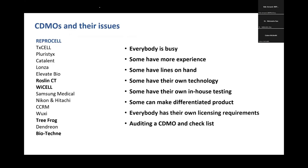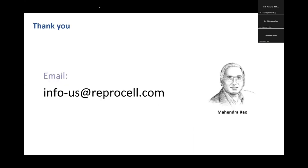Finally, regarding CDMOs and the issues: everybody is busy, and many CDMOs claim experience they don't have. Only a few have lines on hand, so everything takes time. Only some have their own technology — otherwise they must in-license it first. Very few have their own in-house testing. Only some can make a differentiated product. There are complicated licensing requirements, and auditing is difficult because well-qualified auditors are limited. ReproCell appears to be one of the few that has done all of this to ensure everything can be in-house. Thank you.